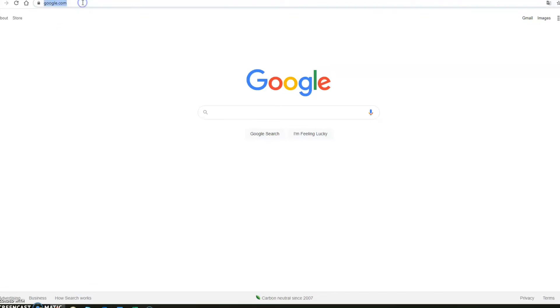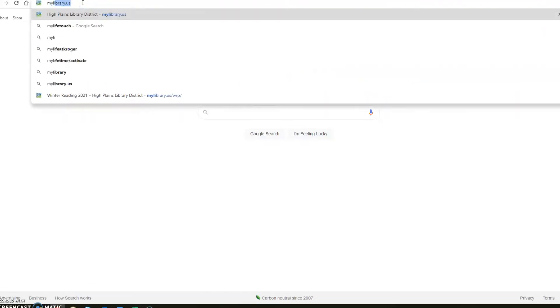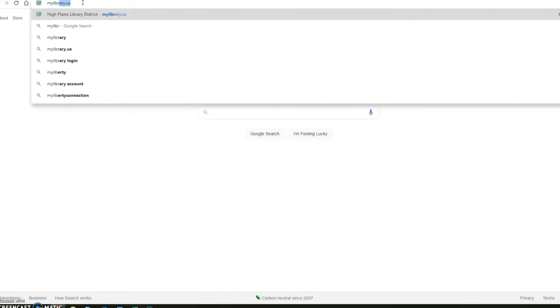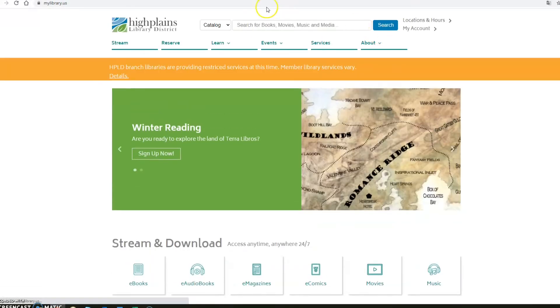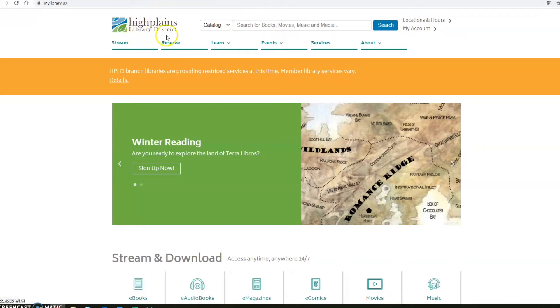The first thing you do is go up into your browser and type mylibrary.us, click enter, and this will take you to the main home page of the High Plains Library District.